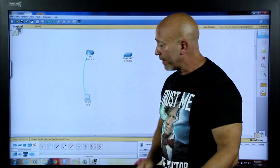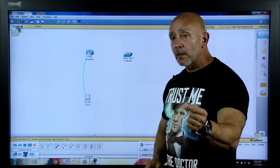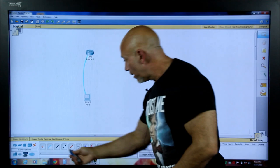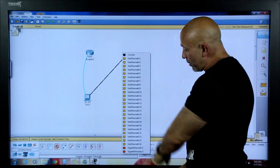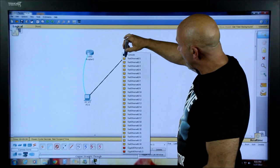Now let's connect the PC to the switch. The cable type is straight-through, 568A on both sides — that's the standard. Click the PC, choose the FastEthernet cable, click on the switch, and pick the first available port, which is FastEthernet 1. You can now see the port that the PC is plugged into.